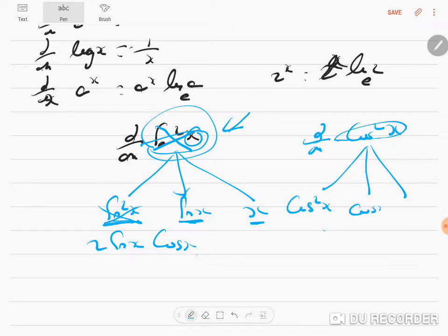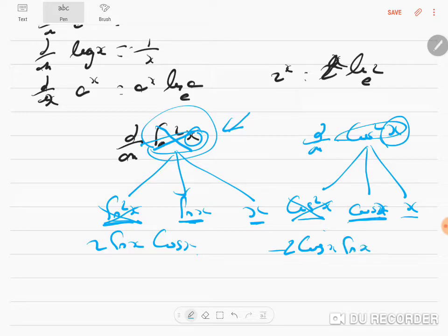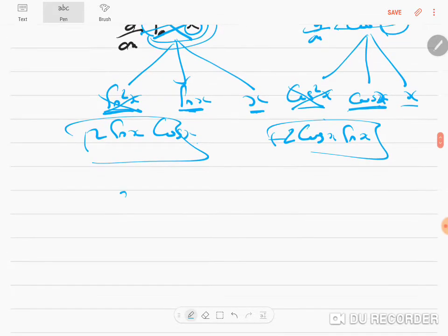For cos²x: cos²x is like (capital X)², giving 2 cos x. Then cos x differentiates to minus sin x, and x differentiates to 1. So d/dx of cos²x = 2 cos x · (−sin x) · 1. Now let's do d/dx of tan²x.